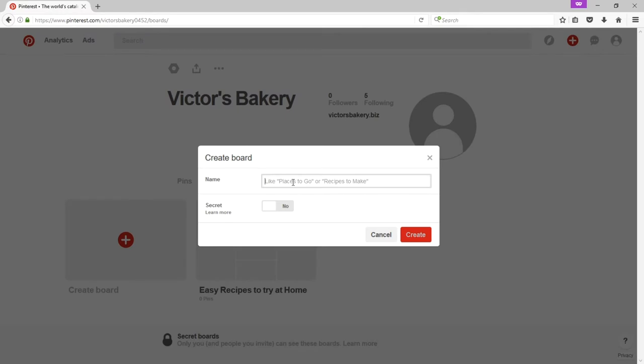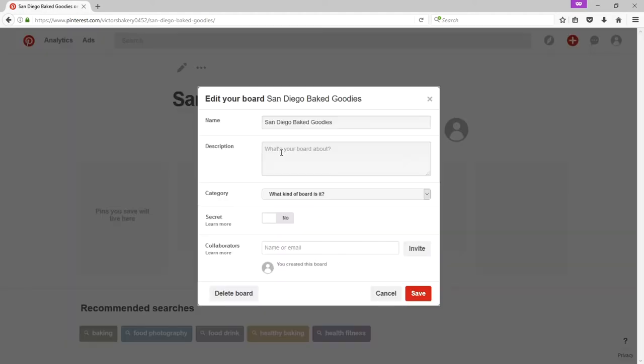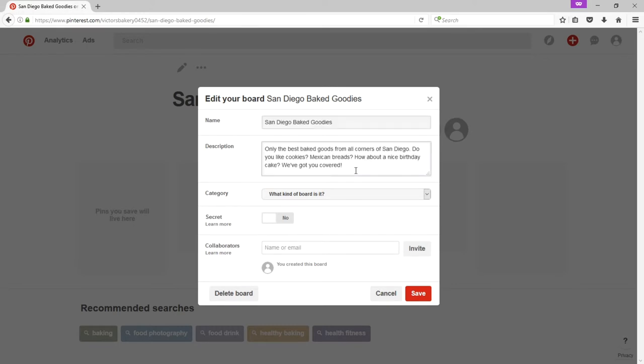I'm going to go back to the profile and create another board. A goal would be to create two to five boards to start off. I'll create one more. This time I'll call it San Diego baked goodies. Here I'm using the keyword of San Diego. People may search that. They may find this board. San Diego baked goodies. I'm going to focus on my own content. Of course my own pictures. But I'm happy to include other people's as well. So I've got a new board. I can further make changes to the board to increase its findability. By clicking on the pencil of the board. Or I can add a description. This description could be a couple sentences with more keywords to help me get found. In this example I wrote, Only the best baked goods from all corners of San Diego. Do you like cookies? Mexican breads? How about a nice birthday cake? We've got you covered.